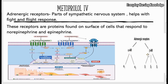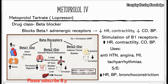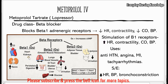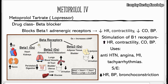Adrenergic receptors are divided into alpha and beta. Alpha can be alpha-1 and alpha-2, and beta can be beta-1, beta-2, and beta-3. Beta-1 receptors are mainly found in the heart and also in the kidneys. Beta-2 receptors help with smooth muscle relaxation and are mainly found in the lungs, and beta-3 are found in fat cells.